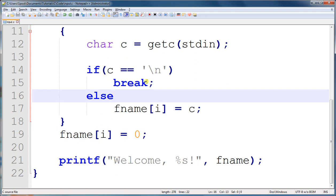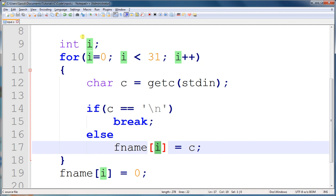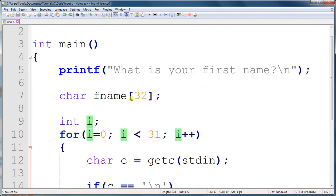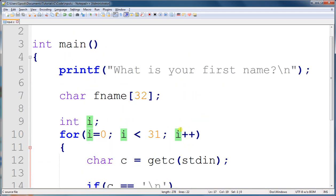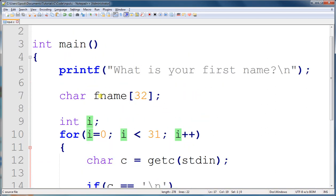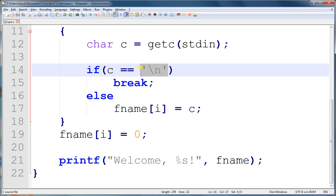If the character is not a newline, it's going to take the current position, which is i, which starts at zero and goes to 31, and it's going to assign the character value to that position in the first name. So the first time, it's going to put it in the first position, and so on and so on, until we get to the newline character, which means the user finished typing his name.